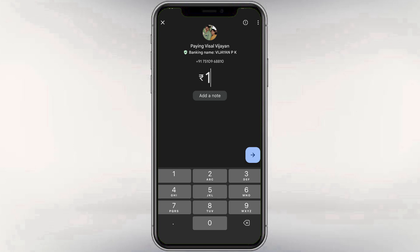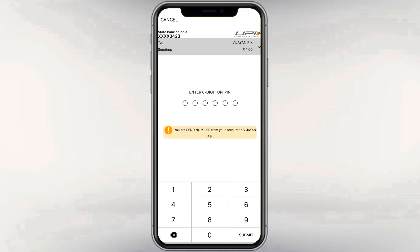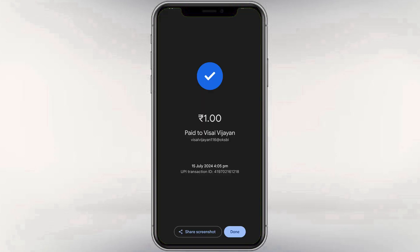After entering the UPI number and terms of fund transfer, we apply and submit. The transaction will be completed, and the details for the transaction will be received via email.